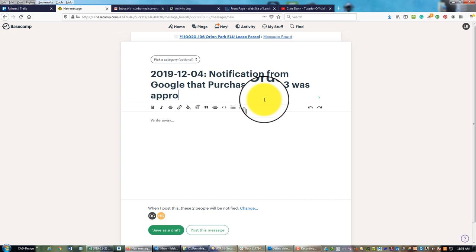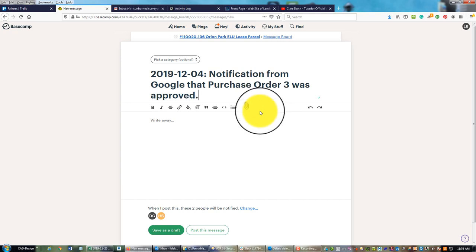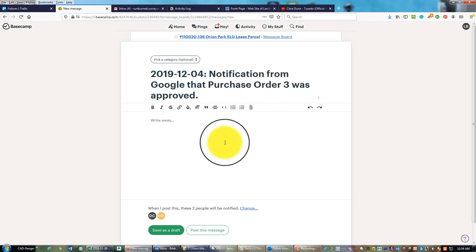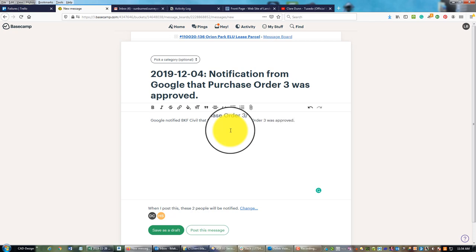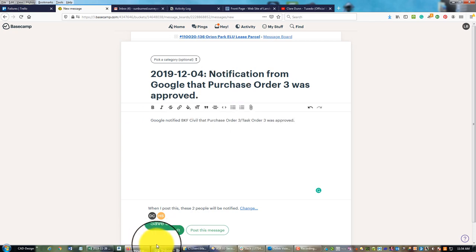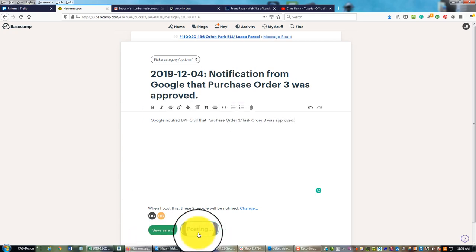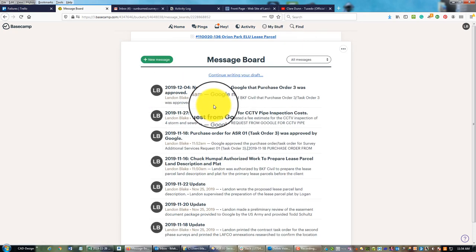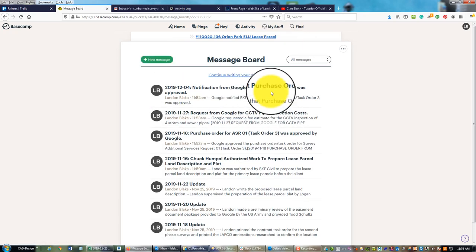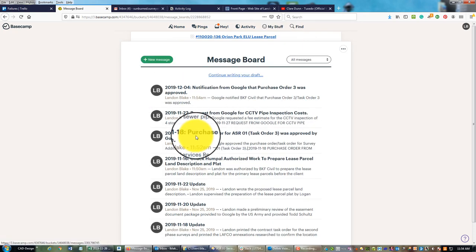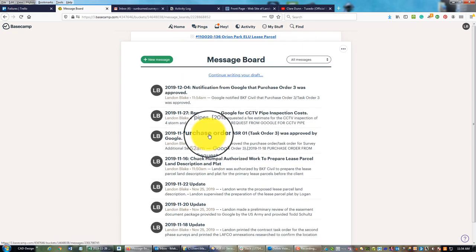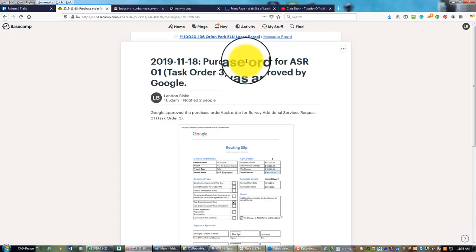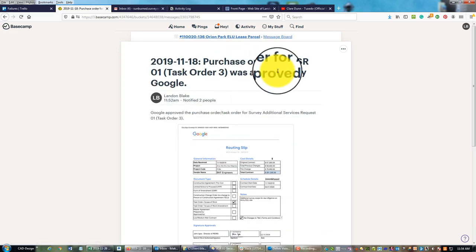We're going to say Google notification from Google that purchase order 3 was approved. Google notified BKF civil that purchase order 3, task order 3, was approved. So that was the official approval we got on the fourth to start work, even though I started a little early - my design team asked me to start a little early.